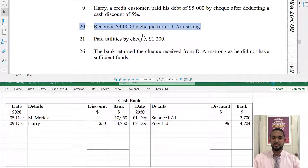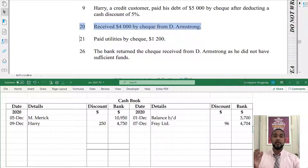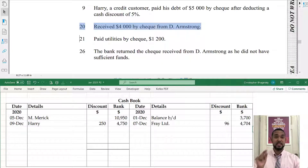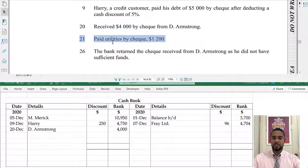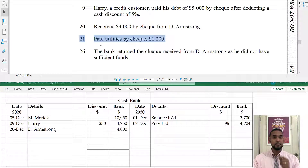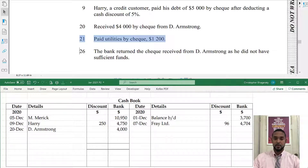On the 20th we received 4,000 by check from D Armstrong. Again, receiving a check means the bank account is going up — debit bank for 4,000, detail D Armstrong, 20th December. Next, we paid utilities by check, so the bank account is decreasing — credit bank for 1,200, detail utilities, 21st December.